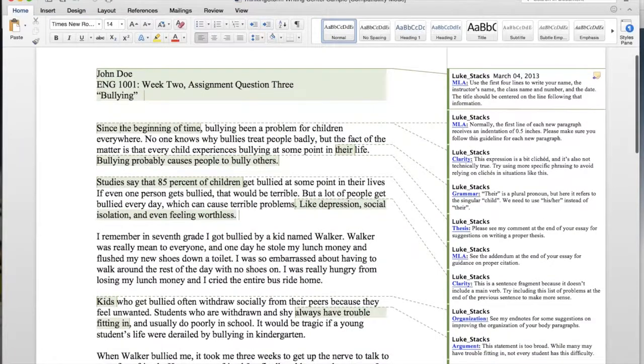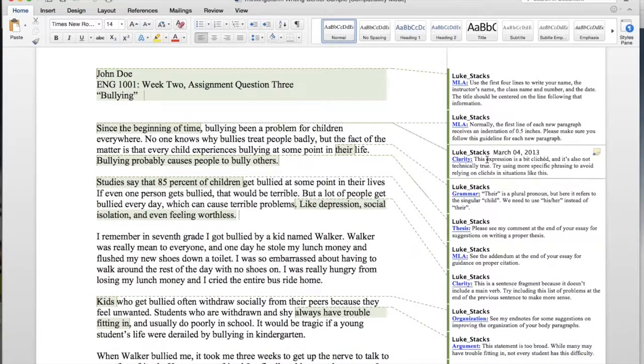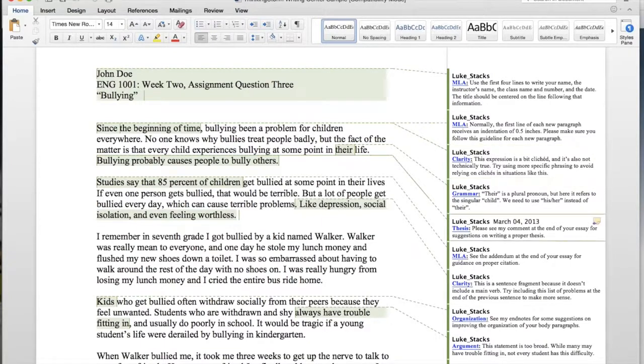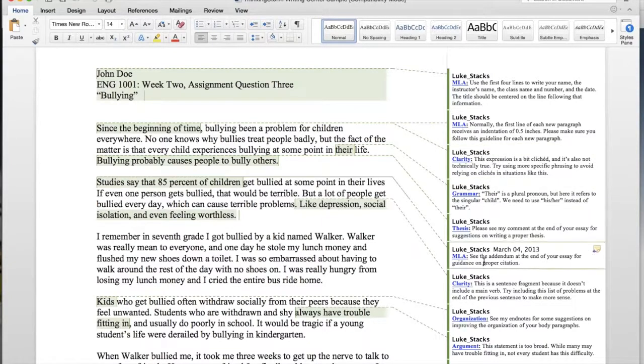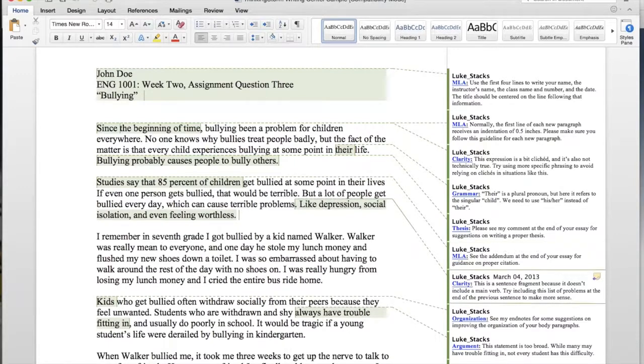Tutors do provide feedback on a variety of areas. Here we can see that the student is receiving help with topics such as clarity and thesis statement, MLA formatting, as well as grammar and organization.